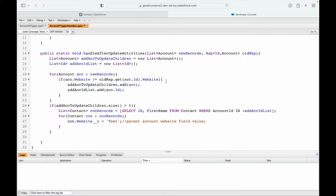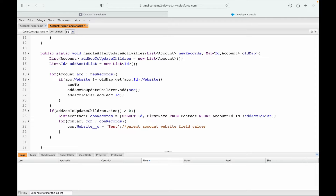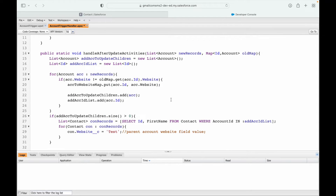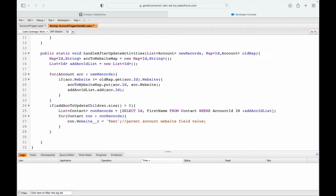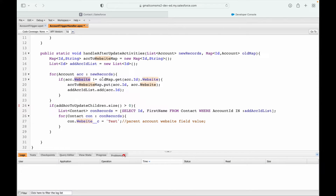Instead of populating a list, I'll use a map. I'll say accountToWebsiteMap.put(account.id, account.website). Let me get rid of the list and declare a Map of Id to String — since website is of type String. What I'm doing is: if the website has changed, store the account Id as key and the website value as the corresponding value in the map.